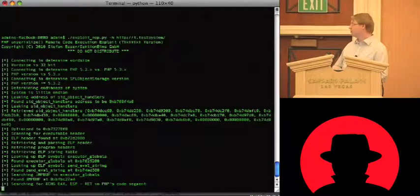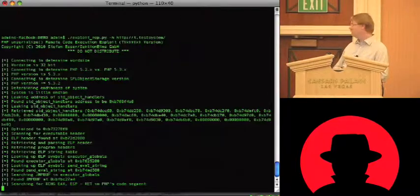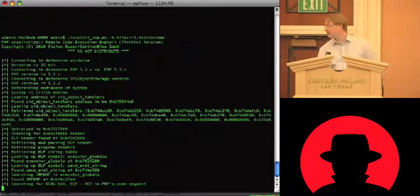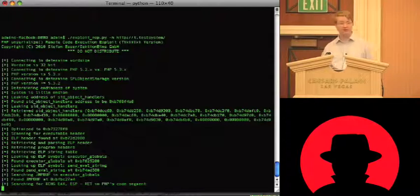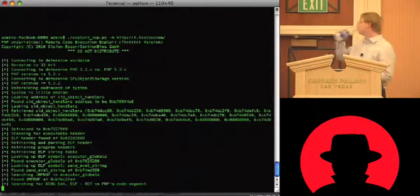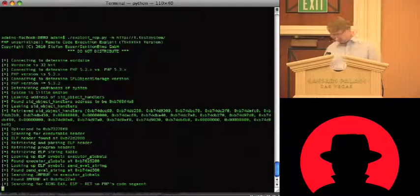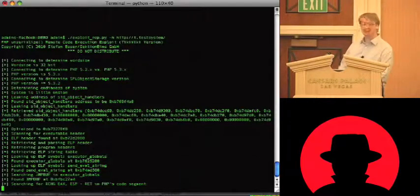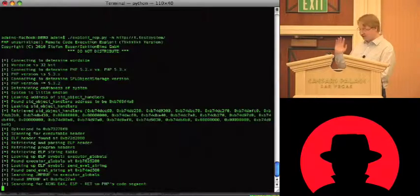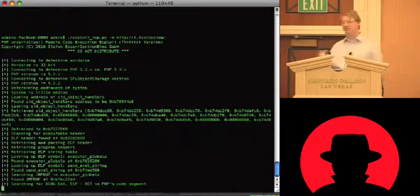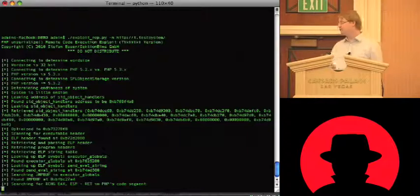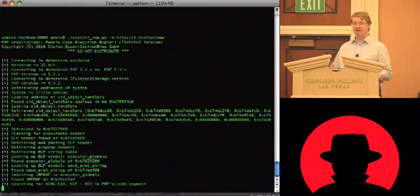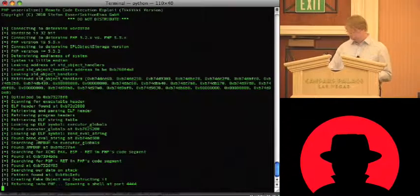And now this will take a while. It searches all the code segments for exchange EX, ESP, followed by return. This takes a while. In my hotel room, it took like two minutes. But, I hope it's faster now. Maybe it will never end. And what should happen now is, it first searches this gadget. And after that it searches the pop red gadget. Which will be done in less than a second. Oh, there it is.